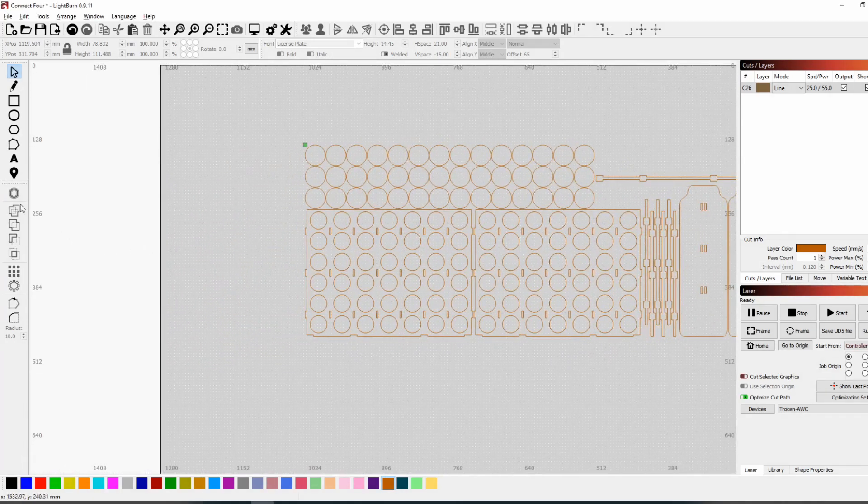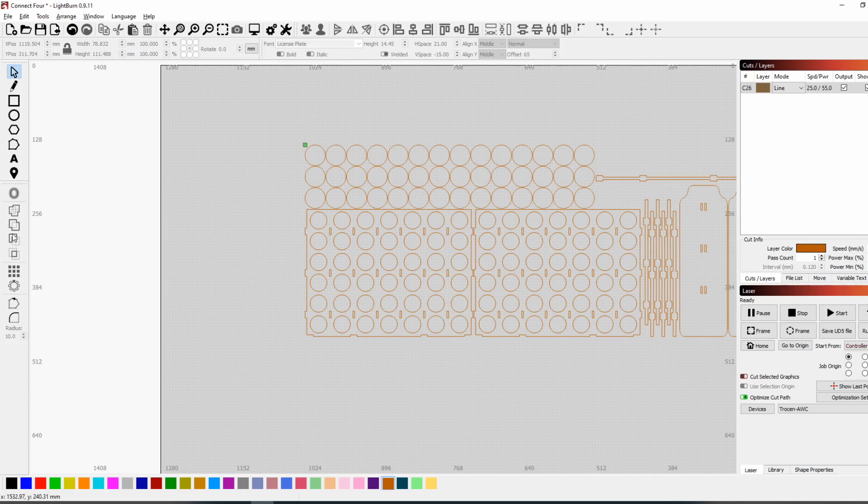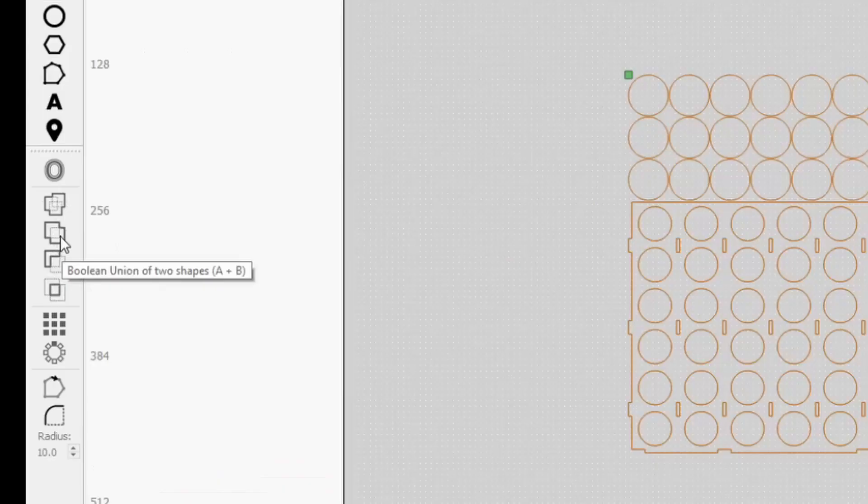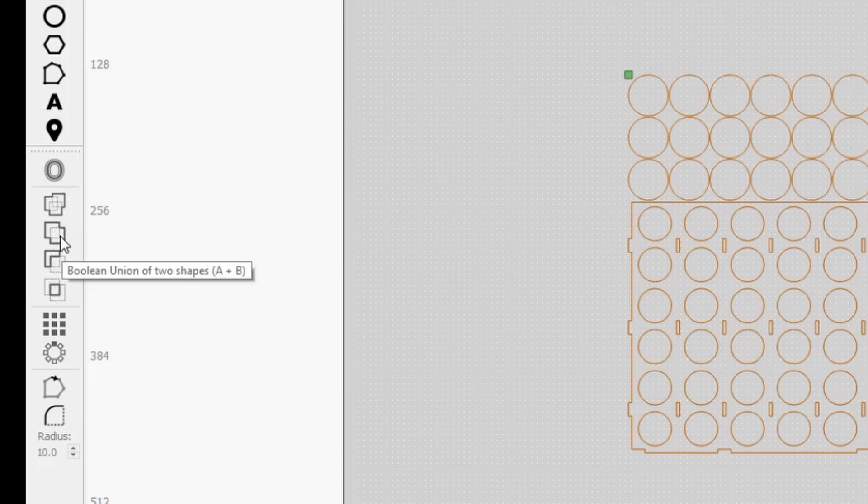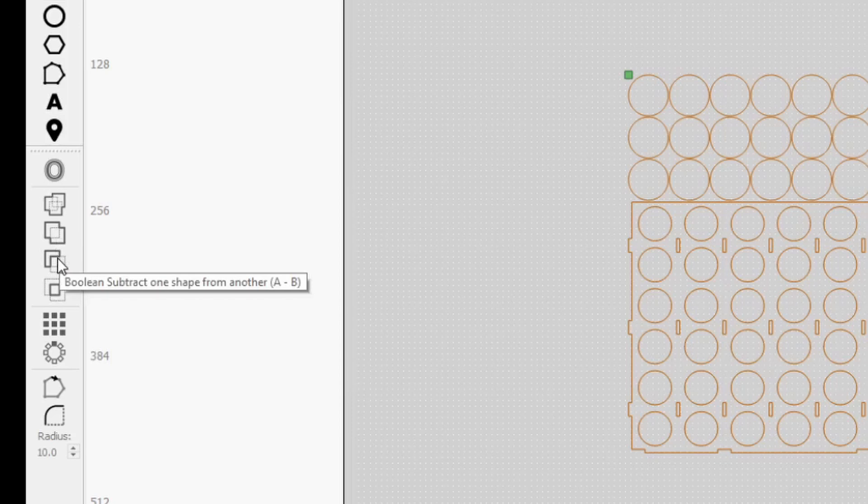So the features that we're looking at are the boolean commands and we're going to look at two of them today, which is the boolean union of two shapes A plus B, and the boolean union of one shape from another, so we'll take one shape out of the other shape.